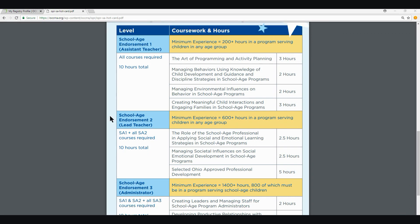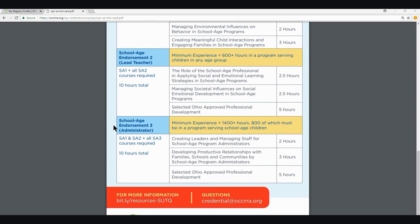The requirements for School Age Endorsement Two, Lead Teacher, would be that they currently hold a valid School Age Endorsement One, must have a minimum experience of 600 hours in a program serving children in any age group, must complete the two prescribed courses listed and five hours of professional-selected Ohio-approved professional development for a total of 10 additional hours of Ohio-approved training. The requirements for School Age Endorsement Three, Administrator, would be that they currently hold a valid School Age Endorsement Two, must have minimum experience of 1,400 hours with 800 hours in a program serving school-age children, and must complete the two prescribed courses and five hours of additional Ohio-approved professional development for a total of 10 hours.